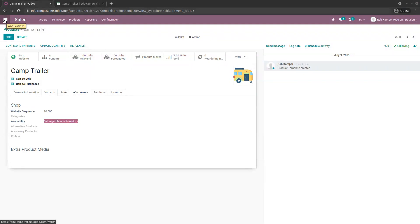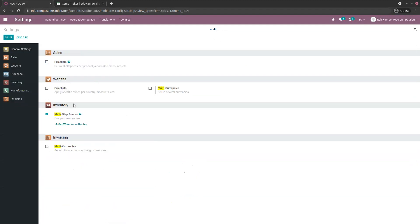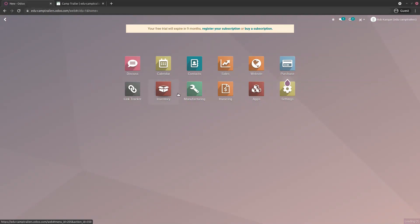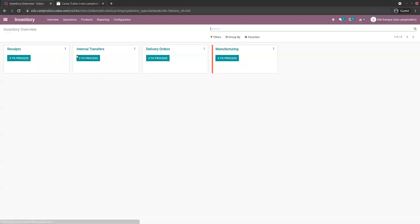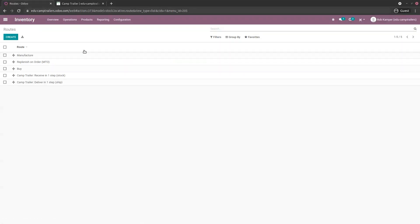Routes are also something you need to activate in settings — in this case it's already activated. Then you go to the Inventory application, Configuration, and you see the routes. We are going to use the 'Replenish on Order — Make to Order' route.